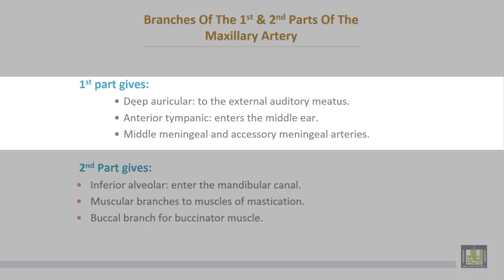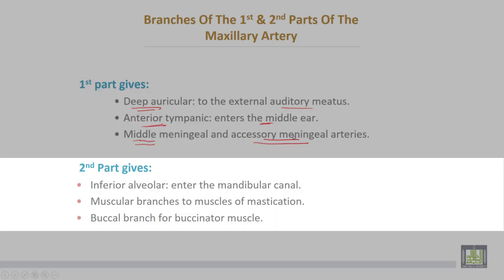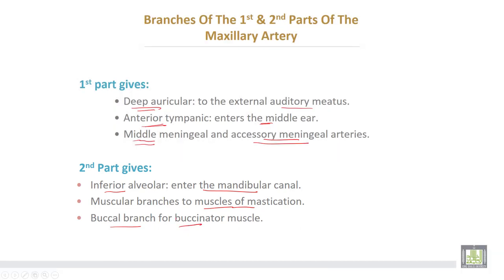Branches of the first part of the maxillary artery: number one, the deep auricular artery to the external auditory meatus; number two, the anterior tympanic artery entering the middle ear; number three, the middle meningeal and accessory meningeal arteries. The second part gives the inferior alveolar artery, which enters the mandibular canal to supply the lower teeth, muscular branches to the muscles of mastication, and a buccal branch for the buccinator muscle.